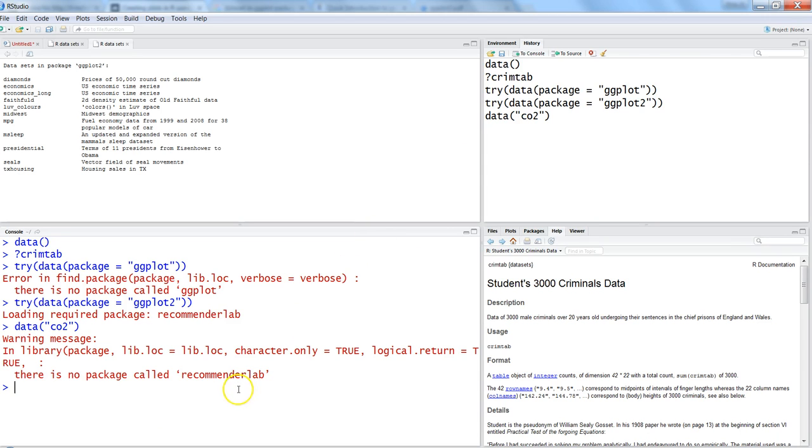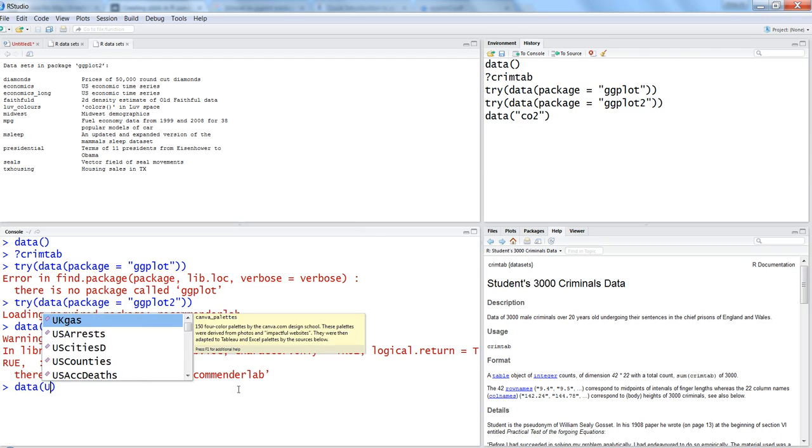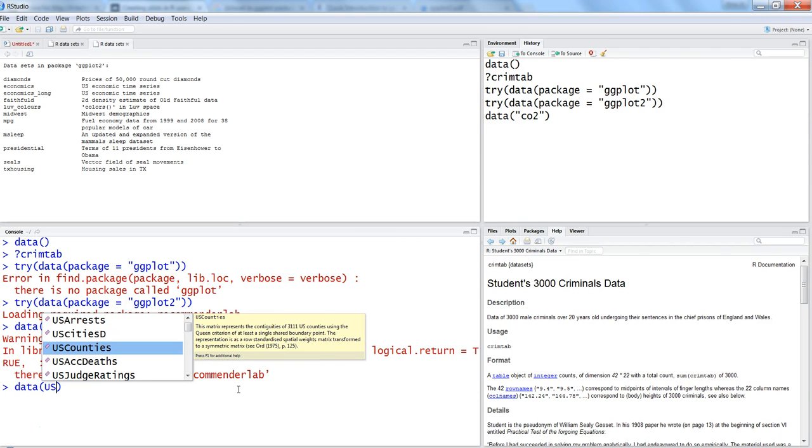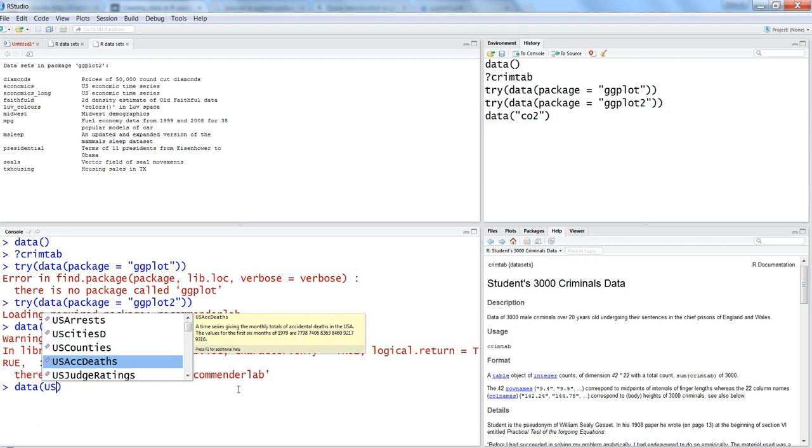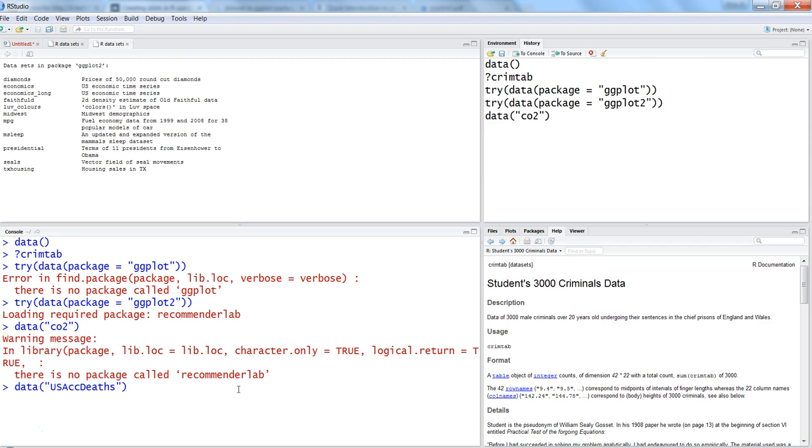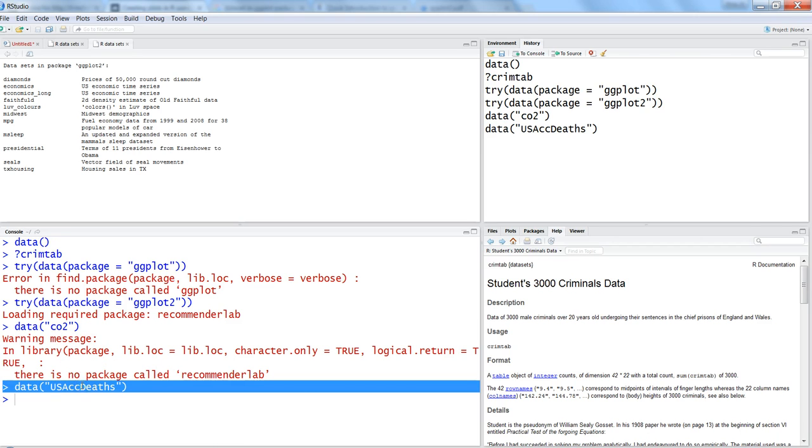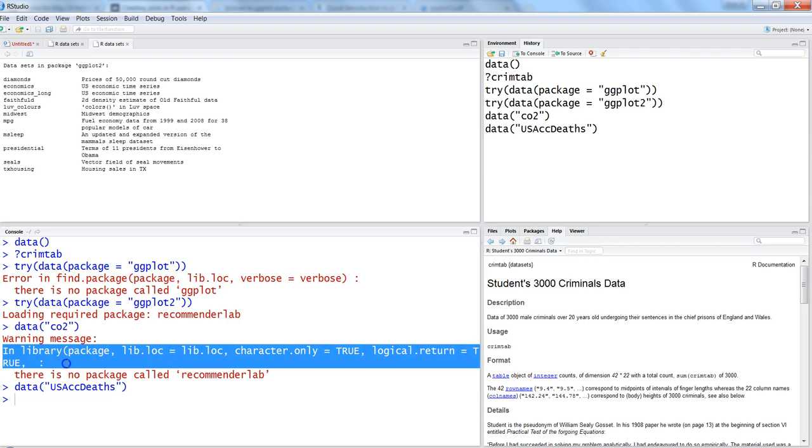Another example: let's say we want to load something related to US counties or US accidental deaths - just hit enter and it will load the data. In some cases it gives an error, but in many cases it doesn't give any warning.